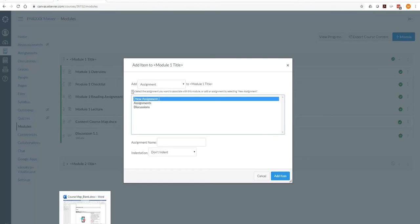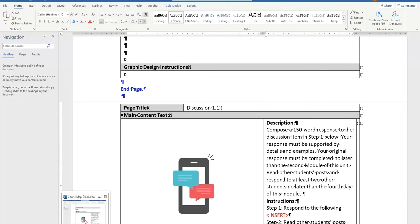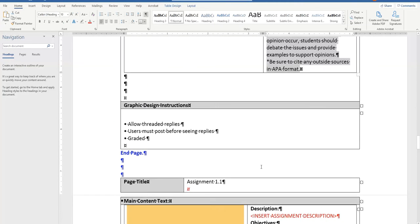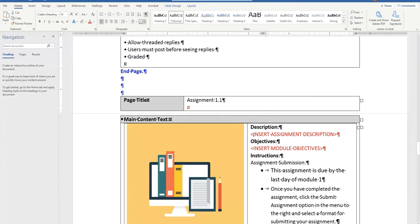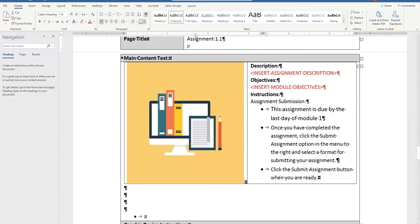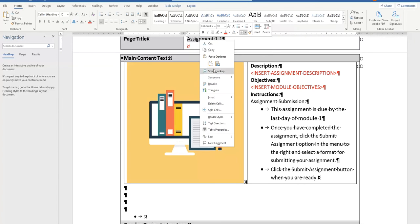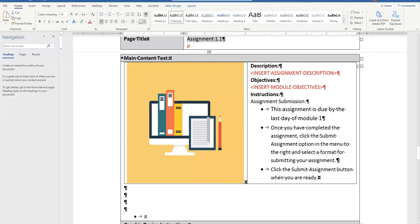So going back to our course map that we've been working on in the other videos, if you use our template available for free on silkweb.com, we have pre-made labels for you to use.